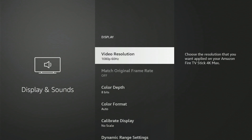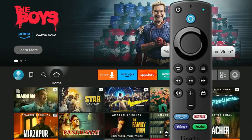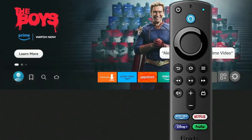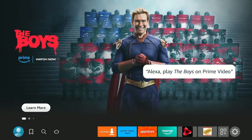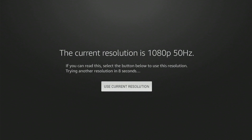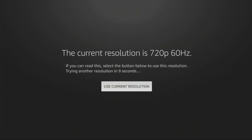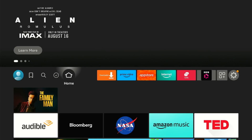Your video resolution has been set to 1080p. Another way to change the video resolution is to press the Up and Rewind keys at the same time to bring up the video resolution option. If you find the resolution you prefer, simply click on Use Current Resolution. Otherwise, after a few seconds, the Fire Stick will automatically display other resolution options.